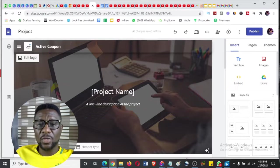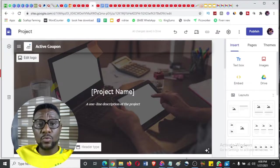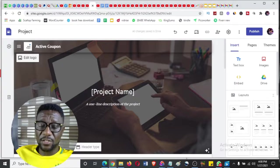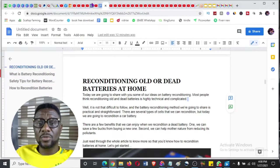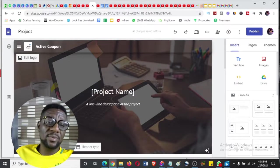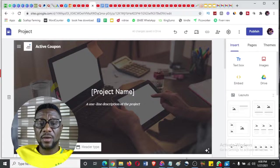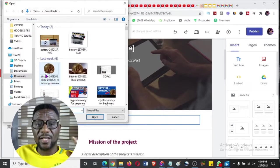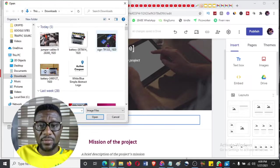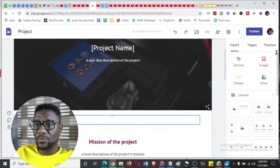Now we have edited those two. Let's go to the background image. For this project I'm promoting reconditioning old or dead batteries at home, so I need to change the background to something related to batteries. When you hover over it you see the change image option. I click 'change image', it prompts me back to my system. I choose a relevant image and it changes the background - very smooth and direct.